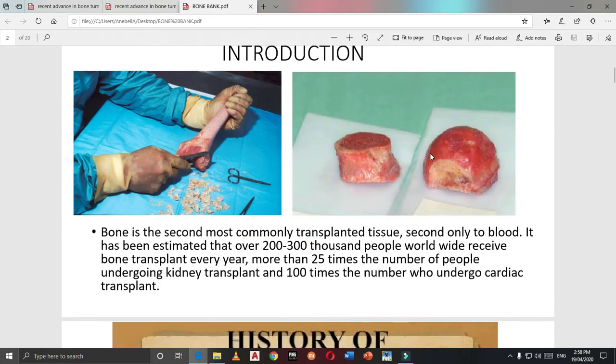After blood, bone is the second most commonly transplanted tissue. Like kidney transplant or heart transplant, bone is an important tissue we can transplant for reconstruction of the limb.